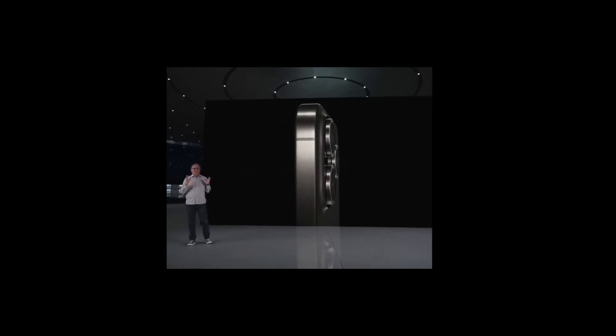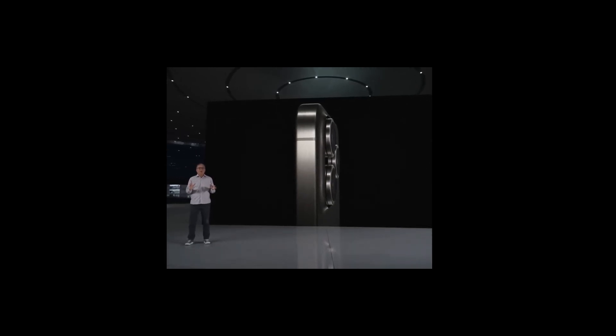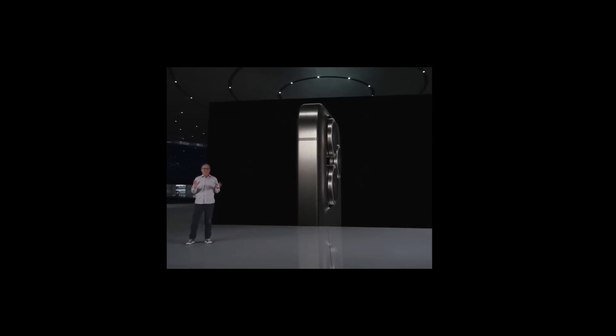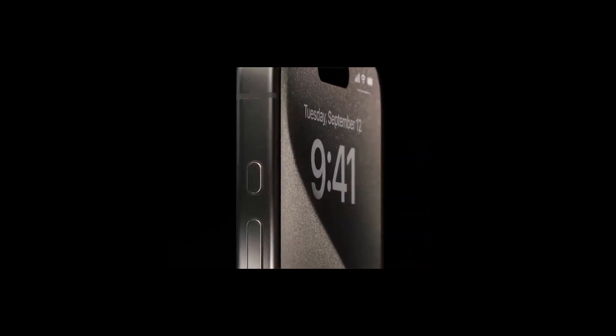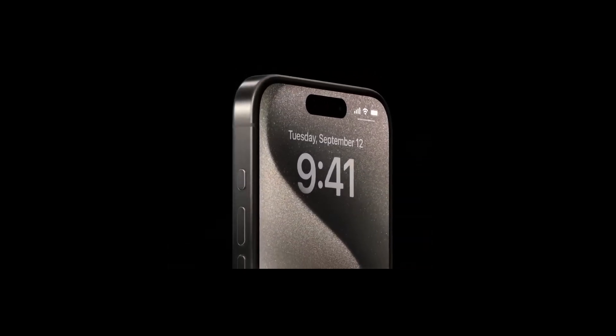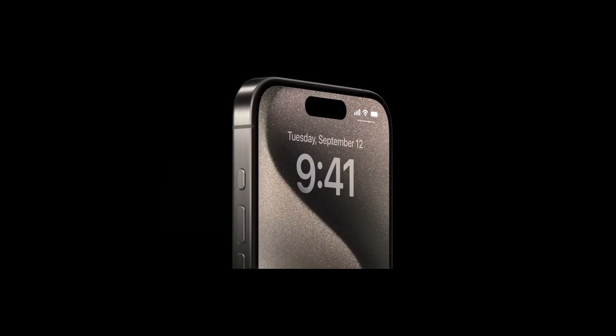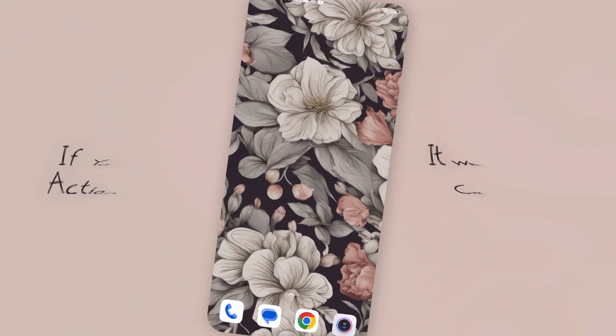There's another design change for iPhone 15 Pro that we're really excited about. So with iPhone 15 Pro, we are reinventing the experience with a customizable action button.